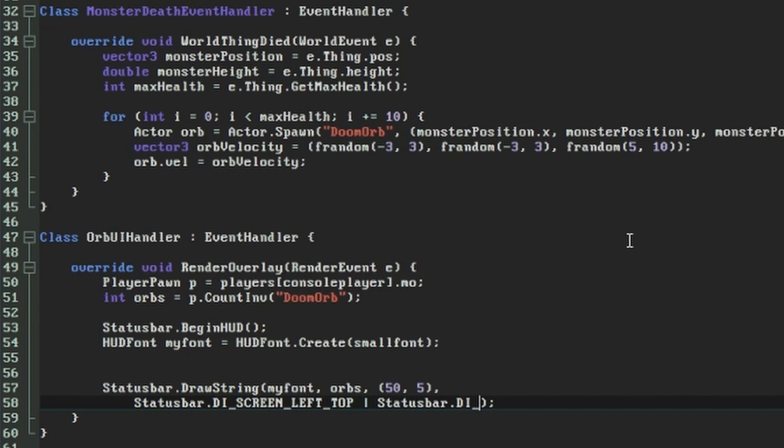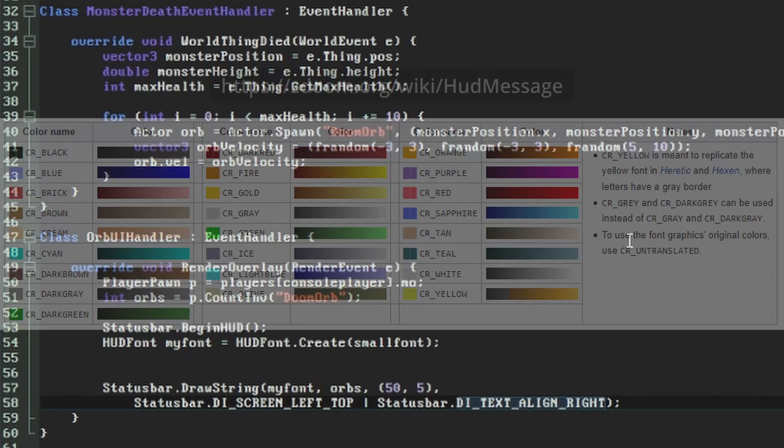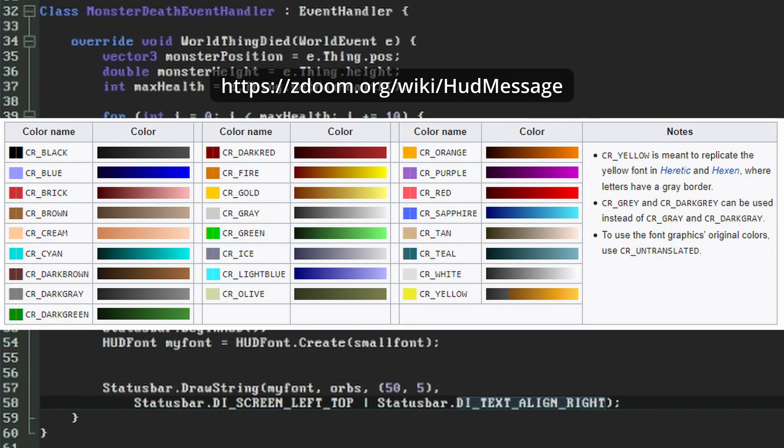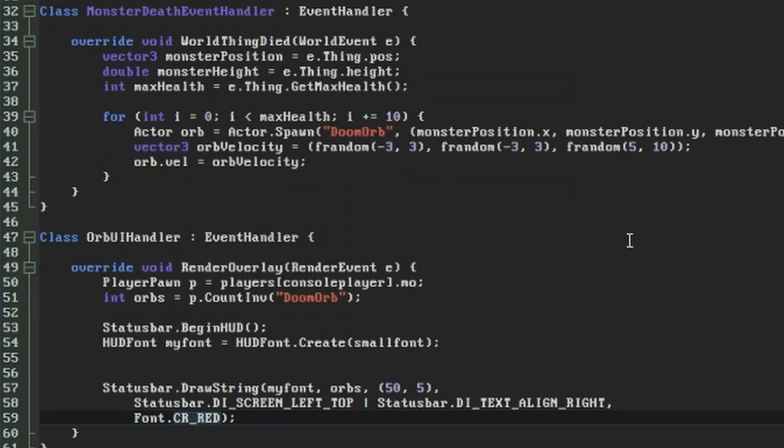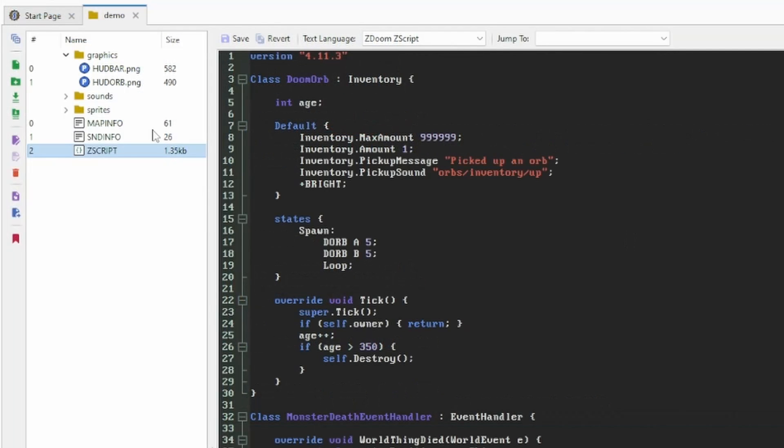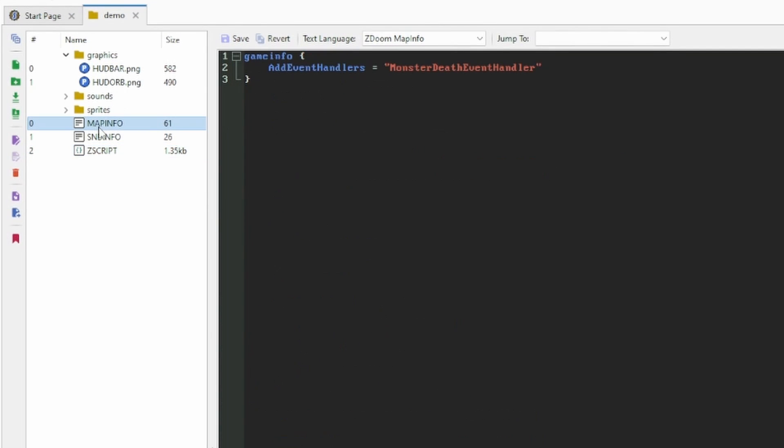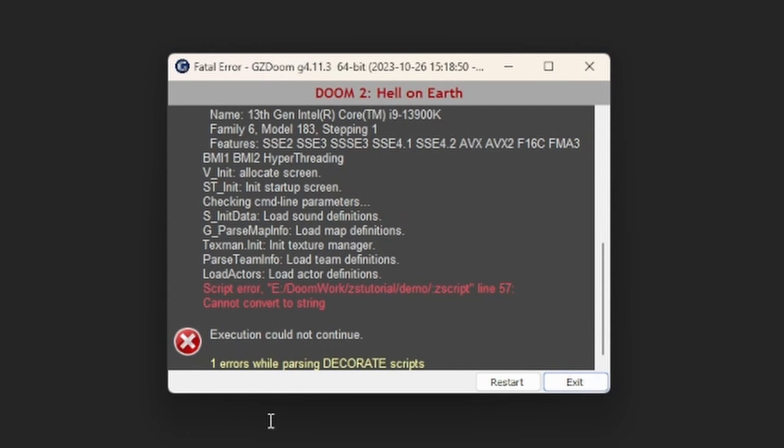Finally, if you like, you can specify a translation or color for the text. This works in much the same way as in ACS. The constants representing colors are defined in ZScript's font class, and they have the same names as the constants used for colors in ACS. So with that large information dump out the way, that's our call to DrawString written. We now need to remember to add this new event handler to the MapInfo lump's GameInfo section in the same way we did the MonsterDeath event handler. With that in place, let's try to start up GZDoom again, and you'll find that it doesn't. So why's that?